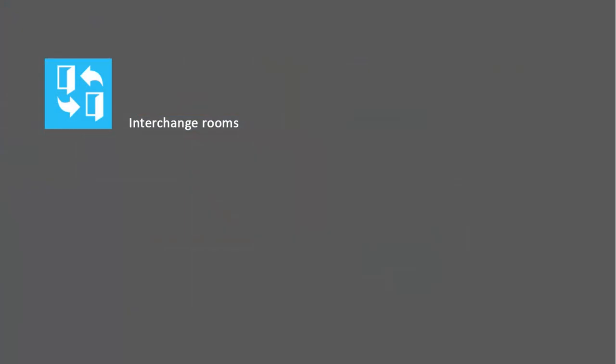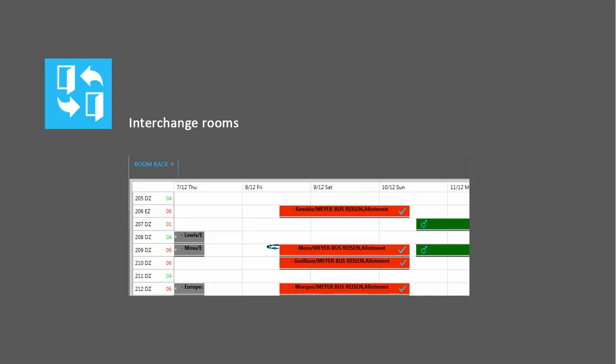The interchange function is useful when you find out that guests have swapped rooms among themselves.